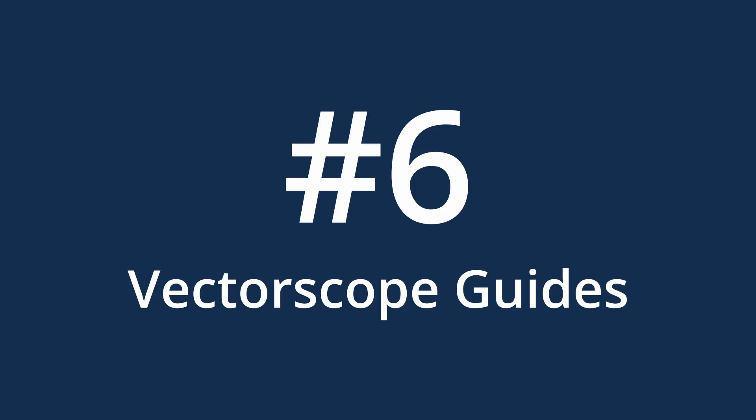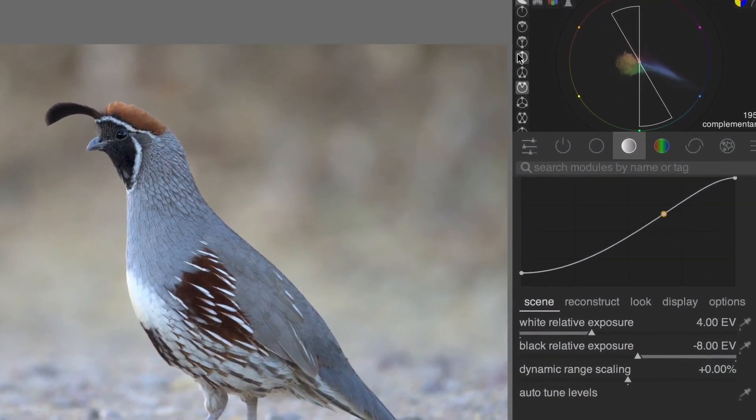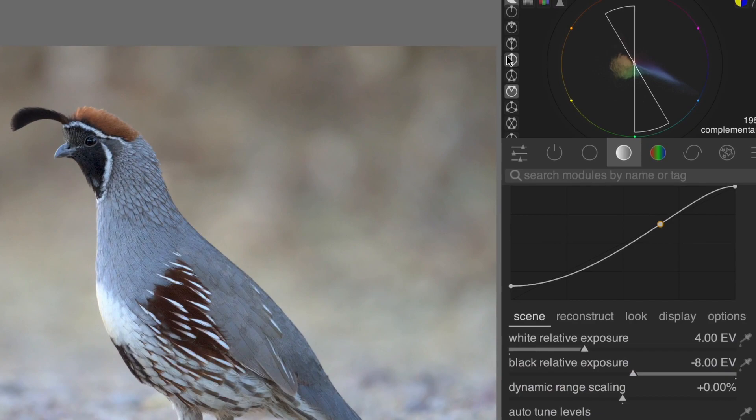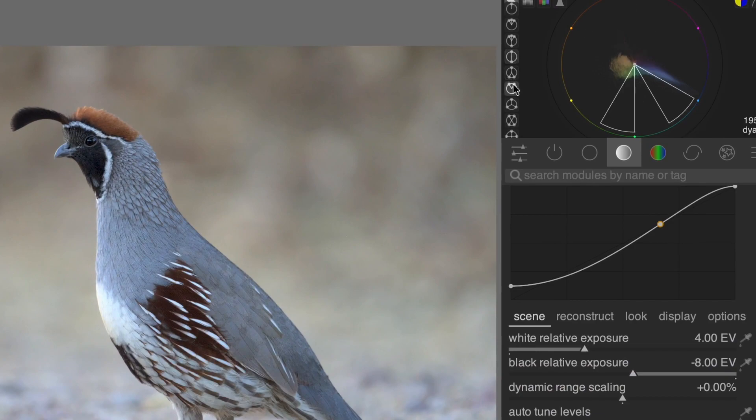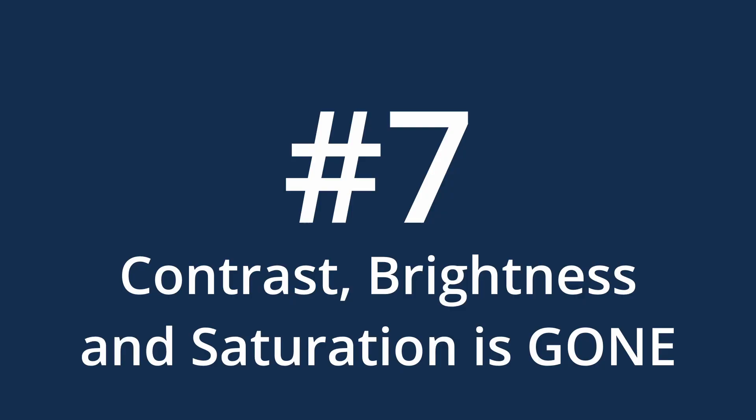Number 6. Vectorscope guides. In the vectorscope, you can now overlay guides such as Complementary and Triad. Use these to better adjust the color scheme in your photos. Wait, what is this? Painting?